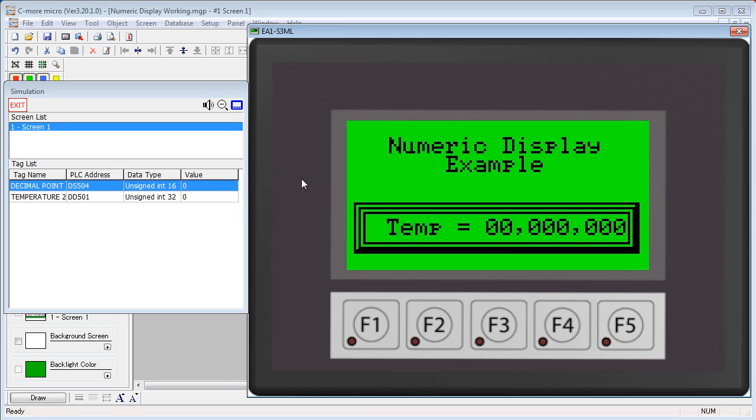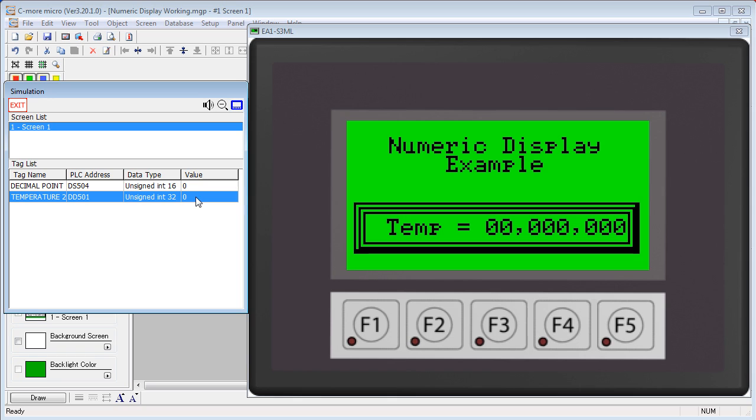You can see since we haven't entered any data, it completely filled every digit with a zero. Even when we put numbers in here, we still get zeros filling out all the leading spaces.